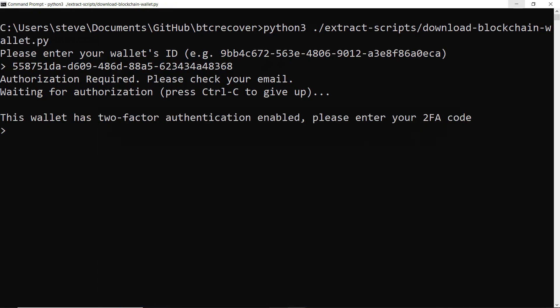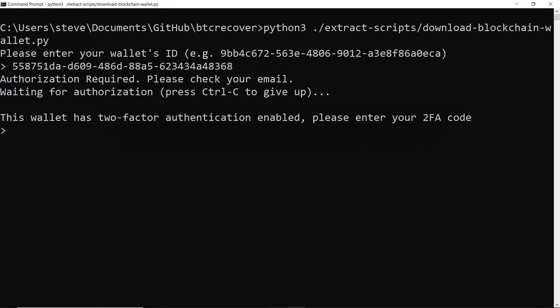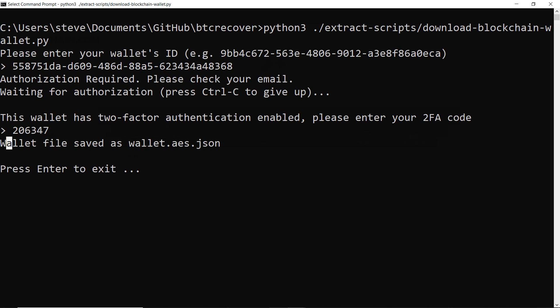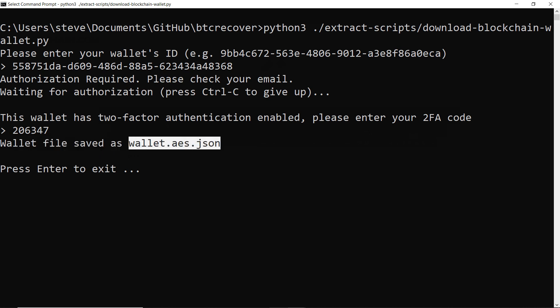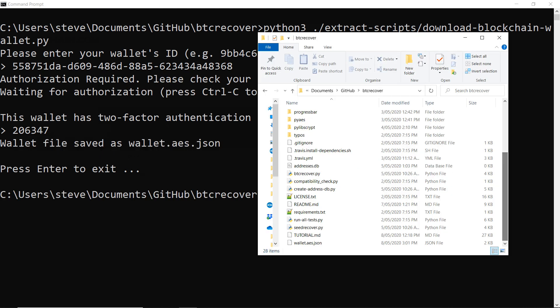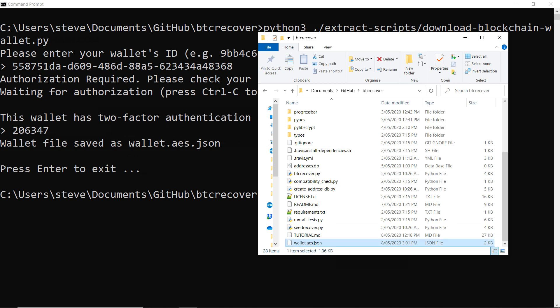So once you've approved that login, if you've got two-factor enabled, it'll also prompt you for that. So I'll just type in that code as well. And there we go. So that has now saved the wallet file here as wallet.aes.json. And if we have a look in the BTC Recover folder, we can see that is the file just there. That wasn't there before. So we've just downloaded that just now.